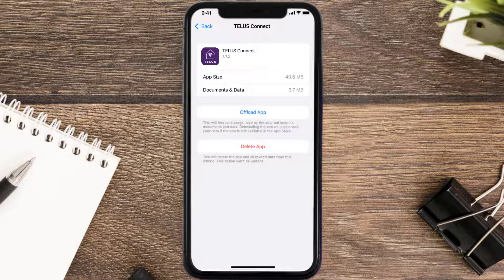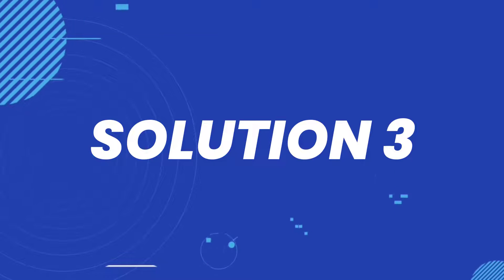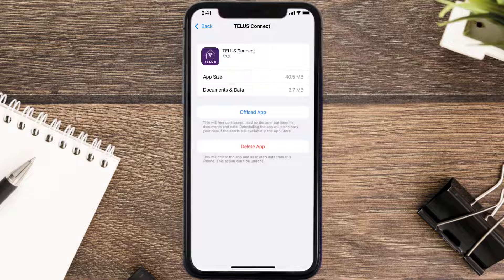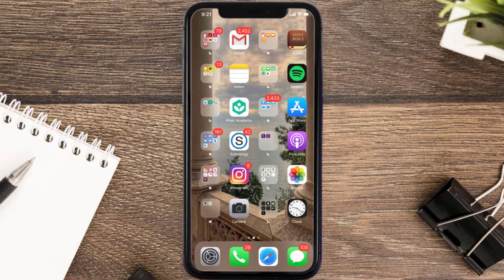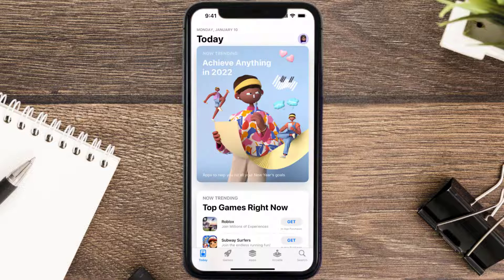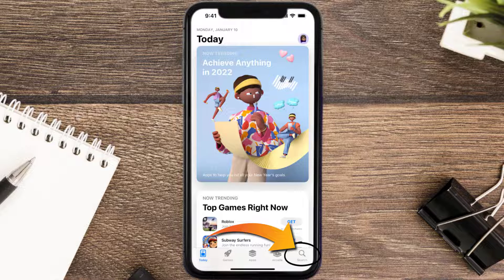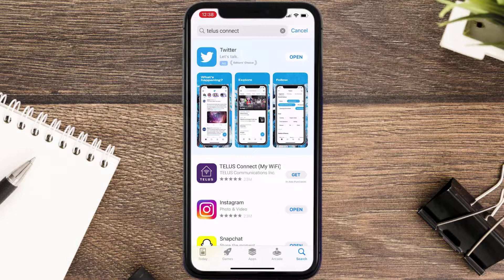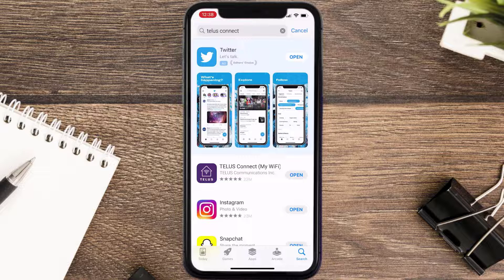But if it doesn't, then you need to completely reinstall the app. Follow the on-screen instructions to navigate all the way to the app page. Once you're on this screen, tap on Delete App to uninstall it from your device. Once uninstalled, open up the App Store, search for the app, and tap the Get button to install it back on your device. Hopefully this will fix the issue.